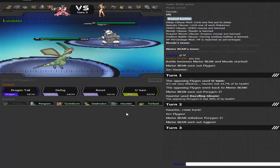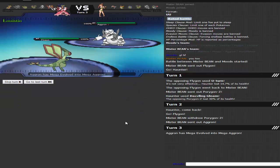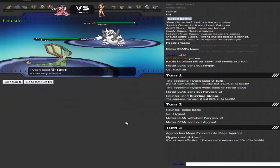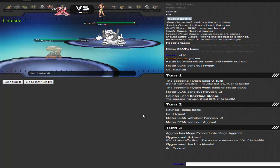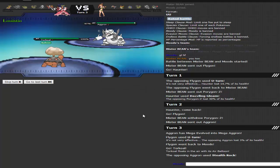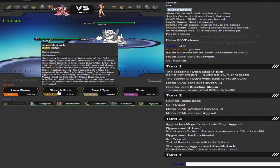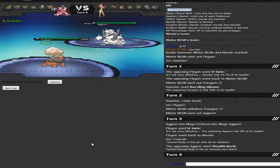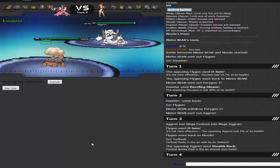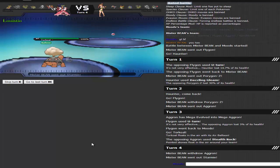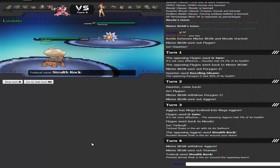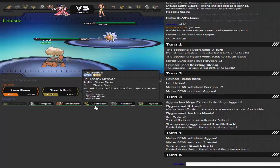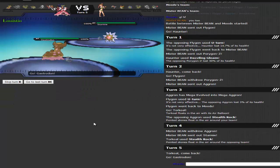Aggron, alright. I'm just going to go for a U-turn, then I'm going to go out to Torkoal. I'm going to go for my own rocks on his switch. And now I go into Gastrodon to take the Water-type move.